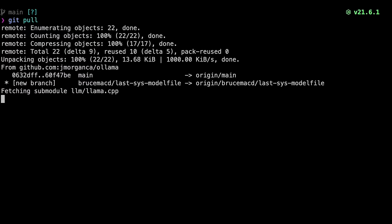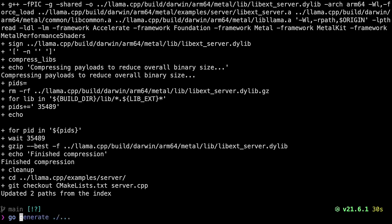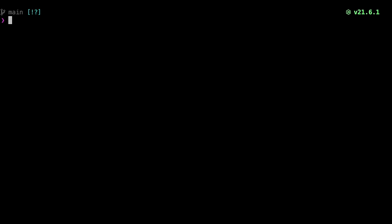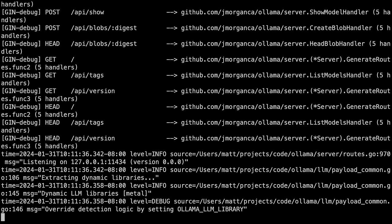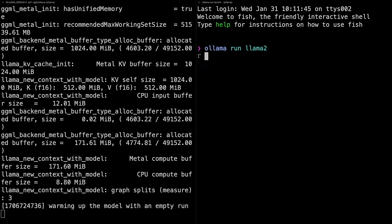Well, it used to be. Let me show you something that'll probably come out in version 0.1.23 or another future version. If I quit the Ollama server and then build Ollama myself and run that with the OLLAMA_DEBUG=1 environment variable, then I get extra stuff in the logs.